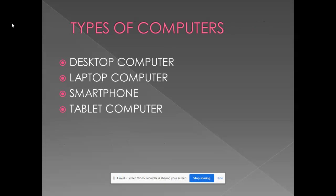There are different types of computers like desktop computer, laptop computer, smartphone and tablet computer. We will go one by one.